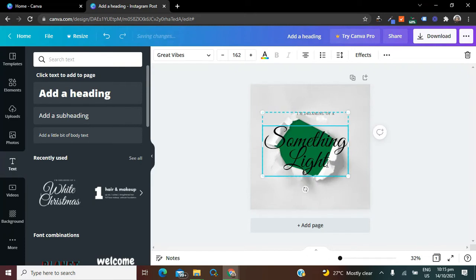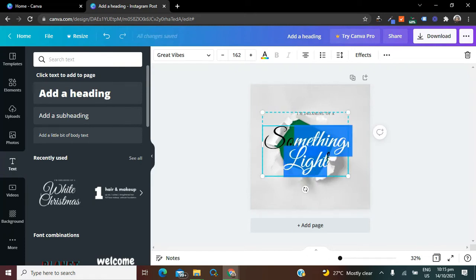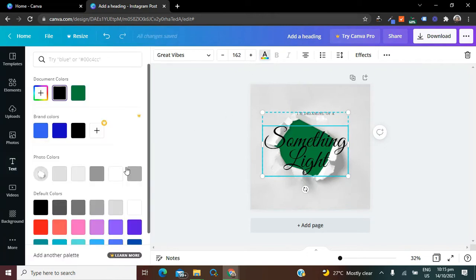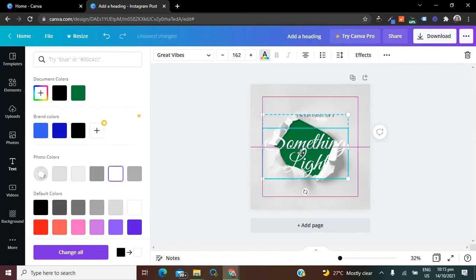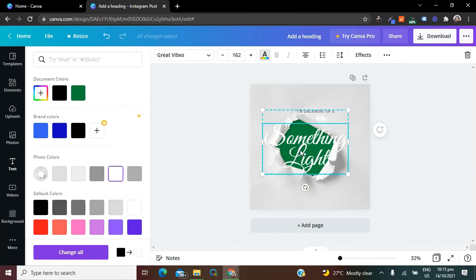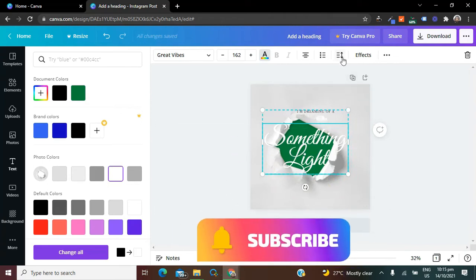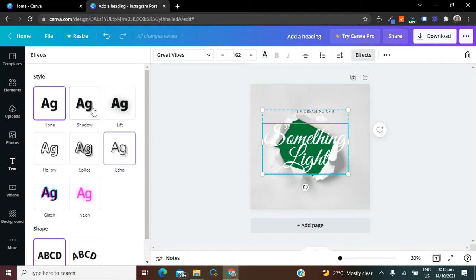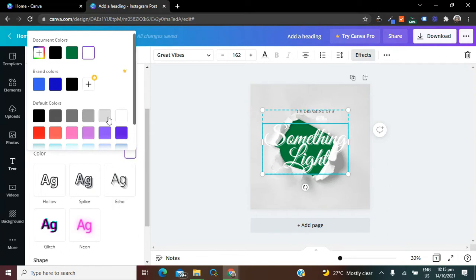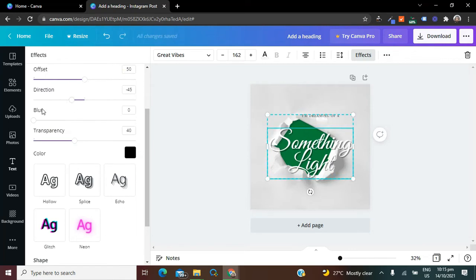The next thing I'm going to do is change the text color to white. Right now it's not looking really good because the white is blending with the paper. So I'm going to go to Effect and select Shadow. The shadow color is white, so I'm going to change that to black. You can adjust the shadows however you want — I'm fine with the way everything looks right now.